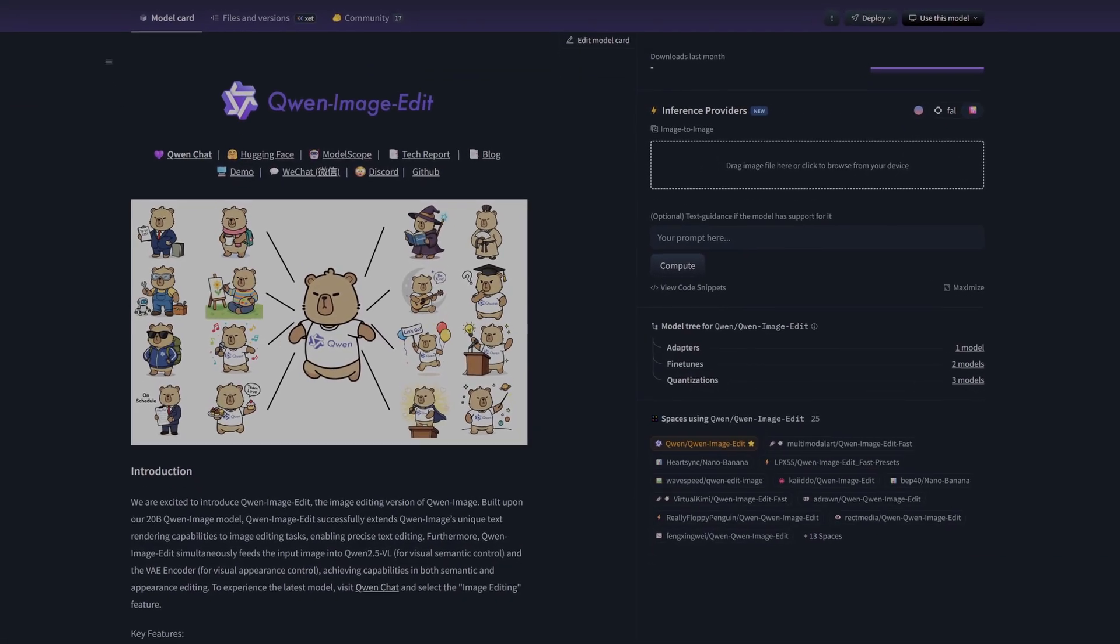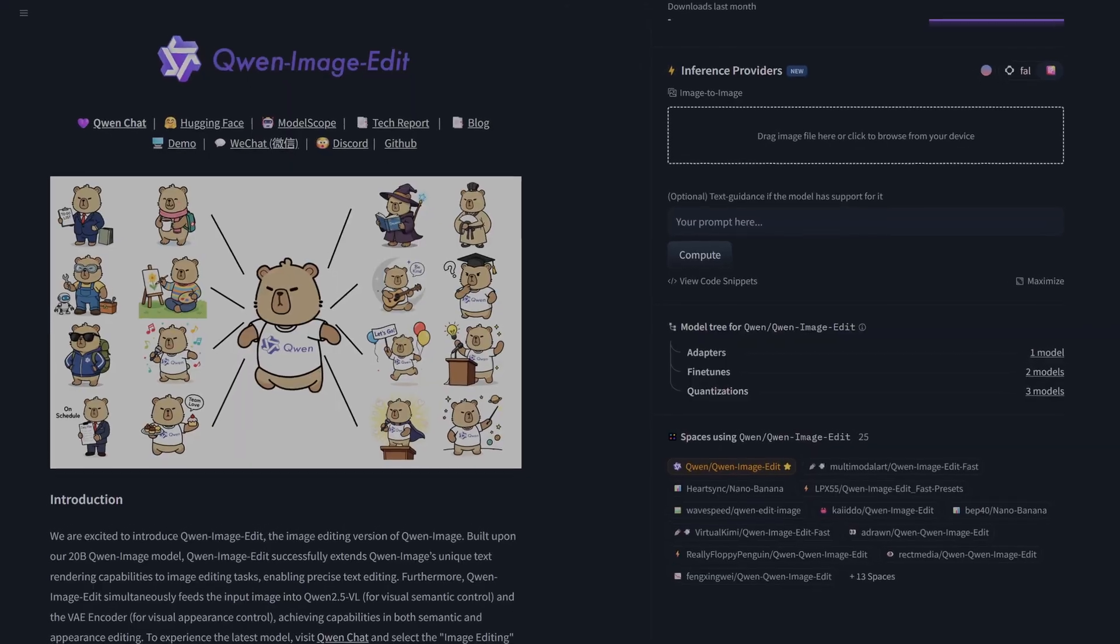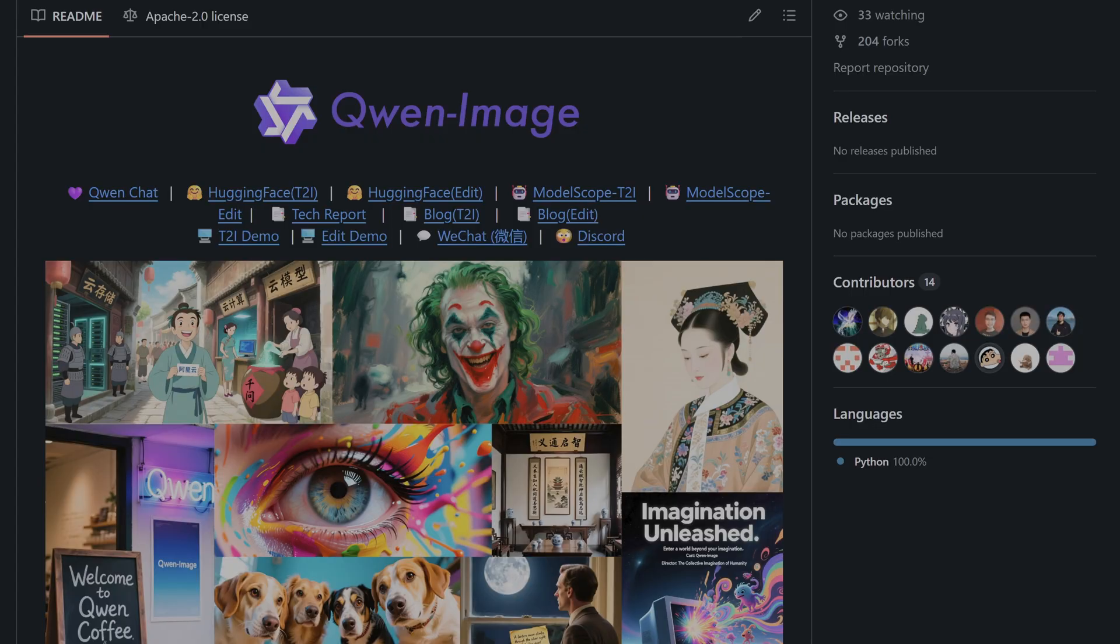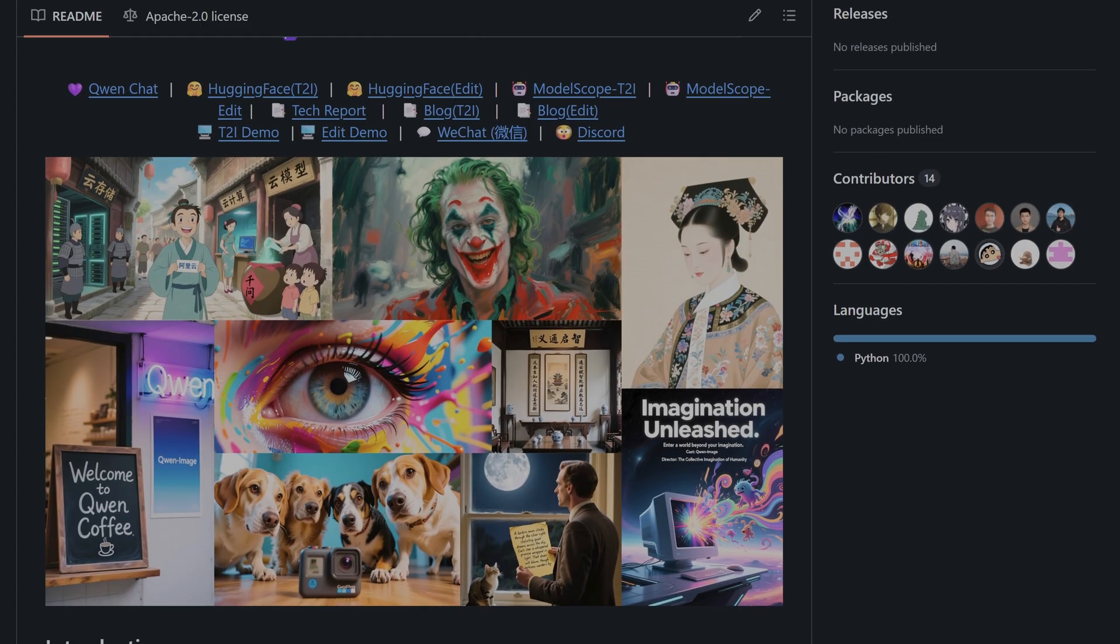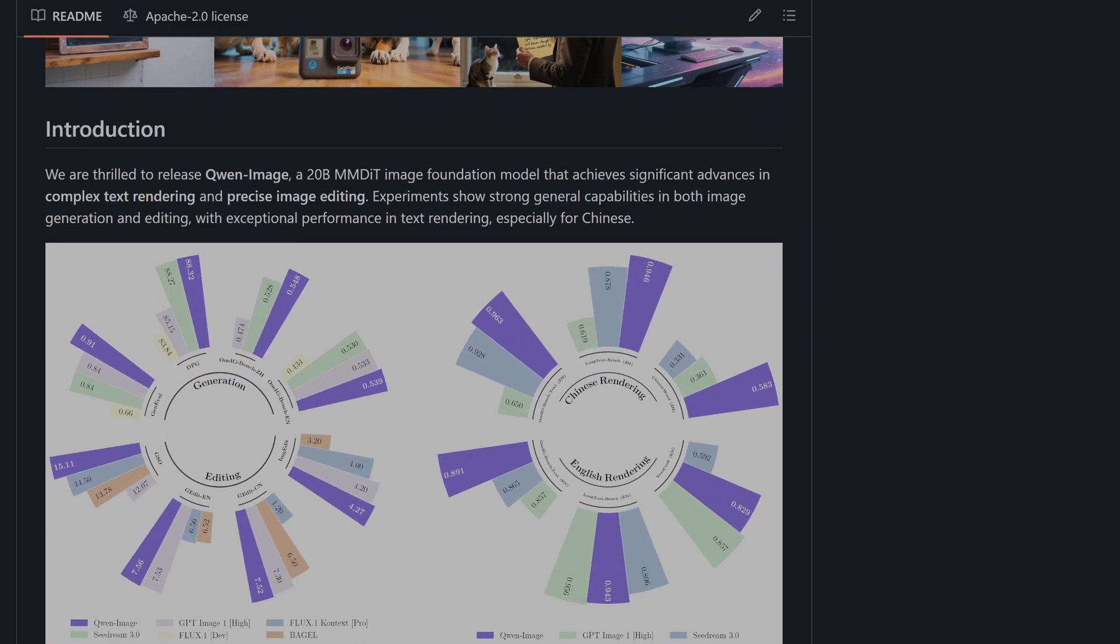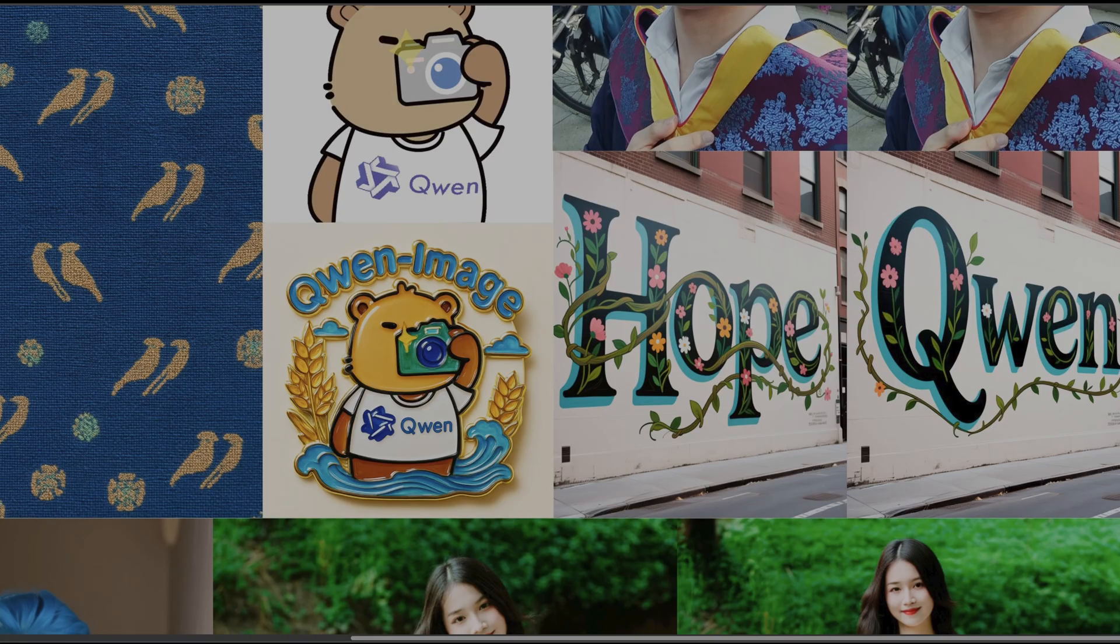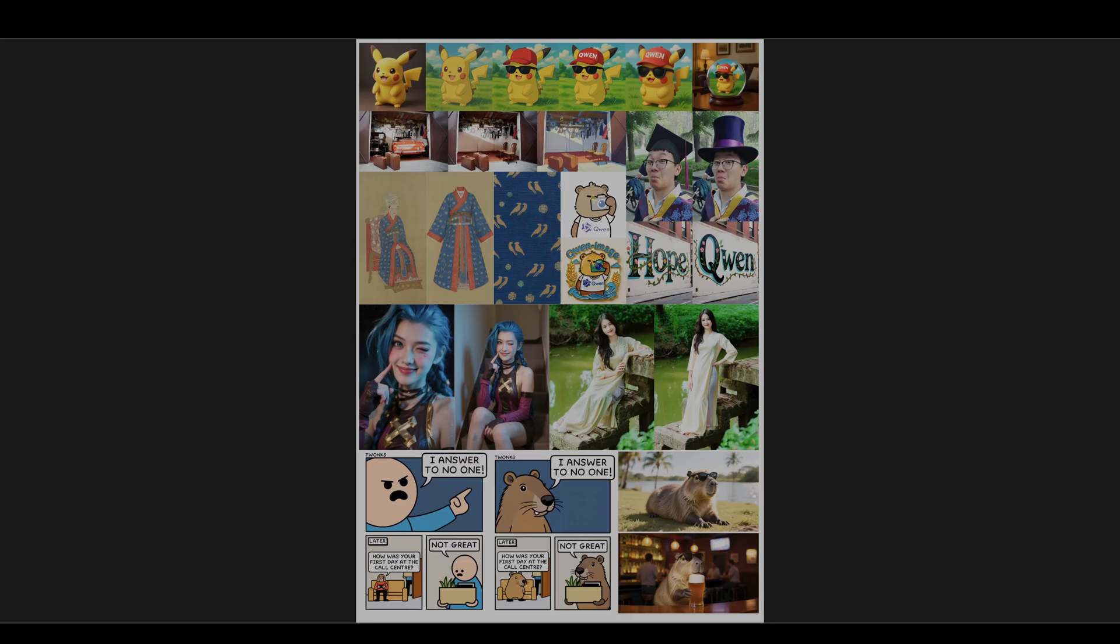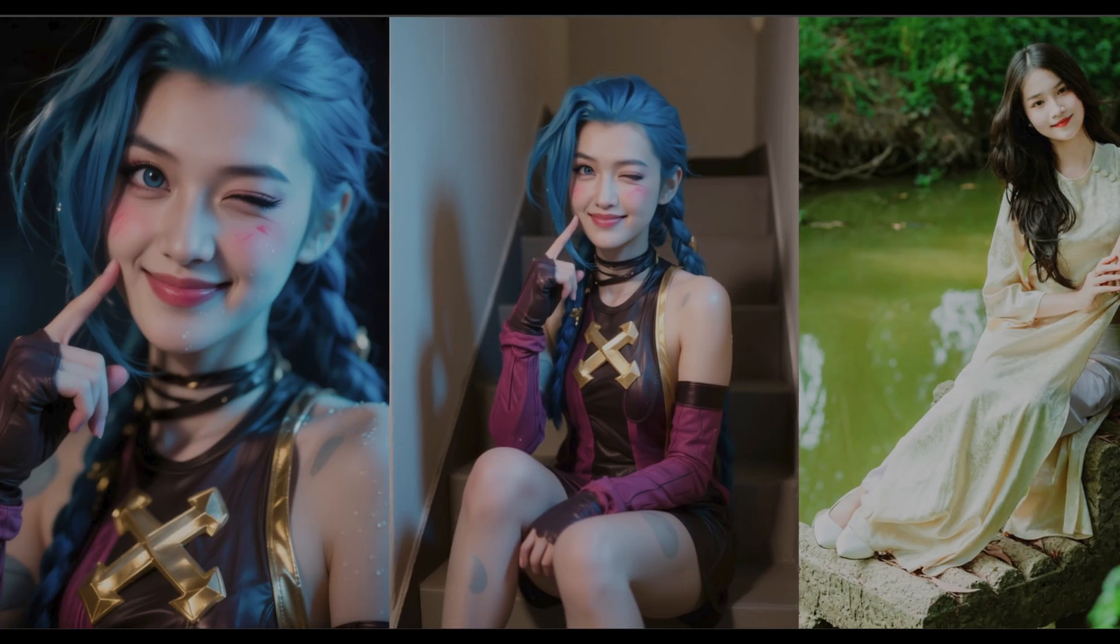From the tech giant Alibaba. Now if you've been following this space, you'll know this isn't their first entry. This is the follow-on from the Quen Image generation model. The original model showed incredible world-class promise with text.